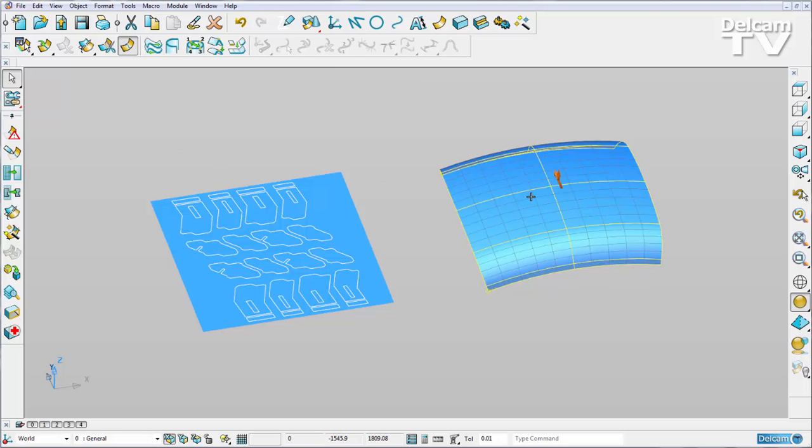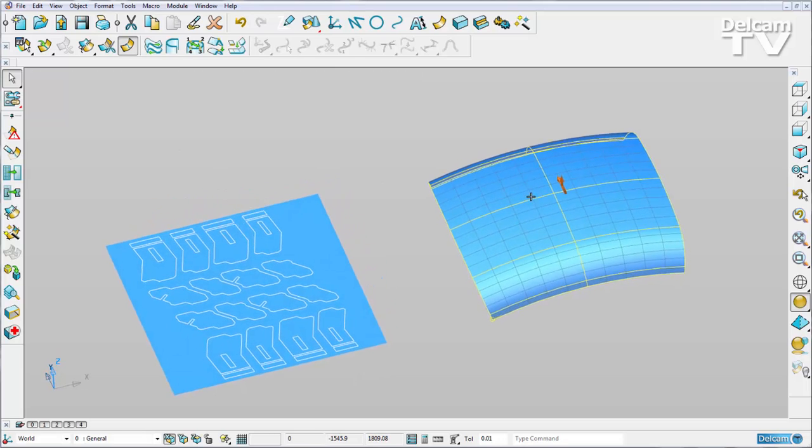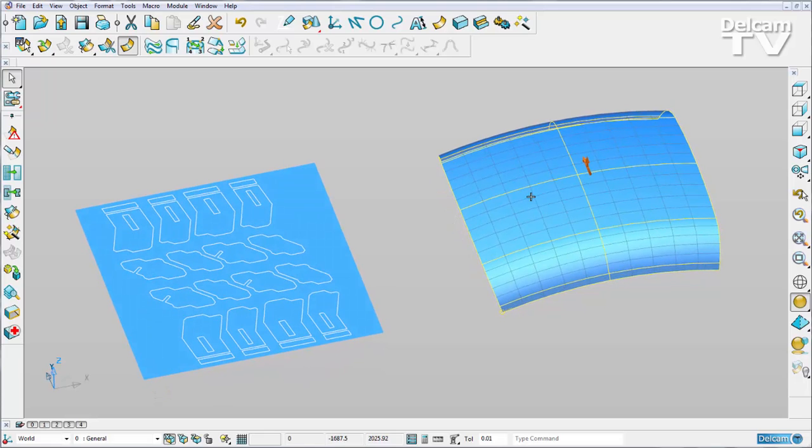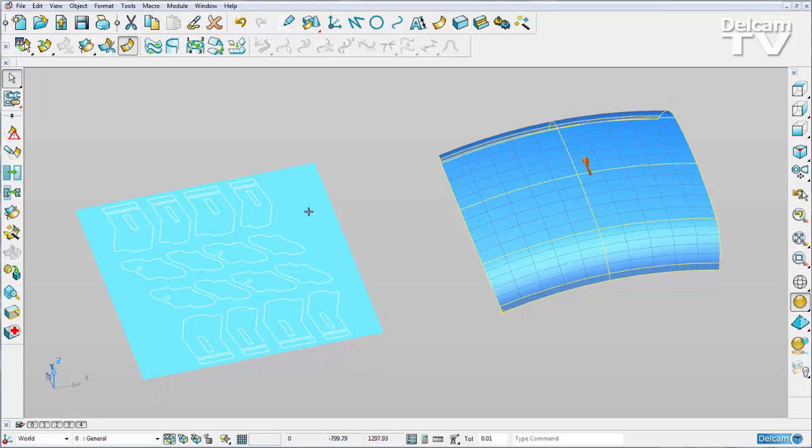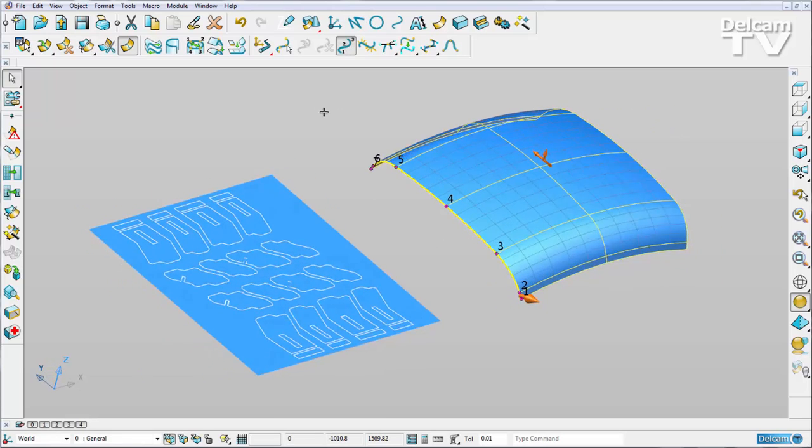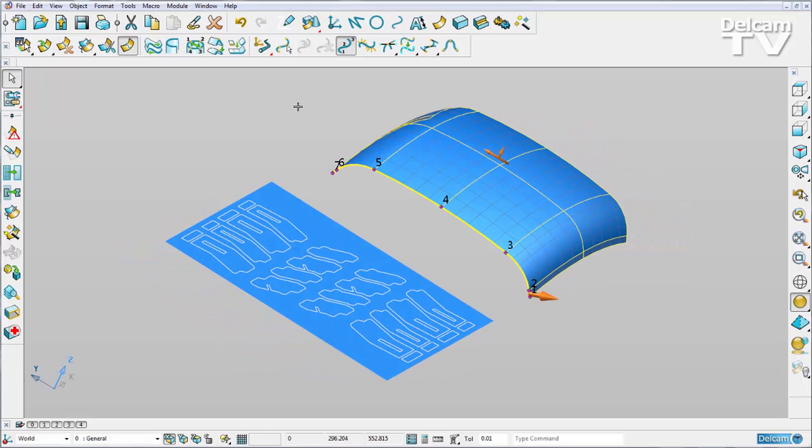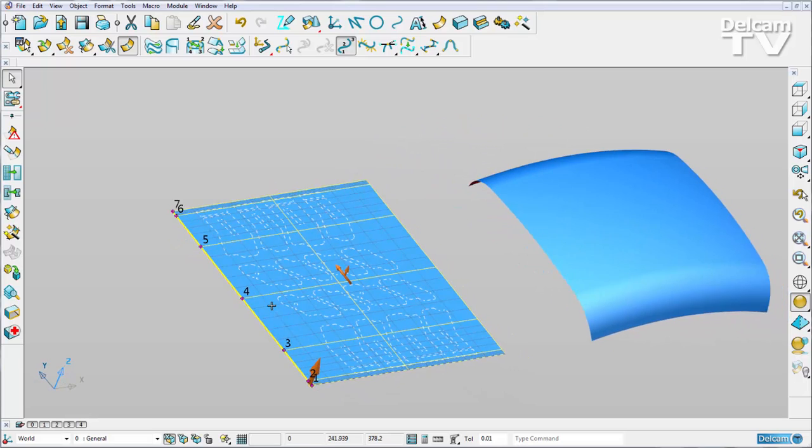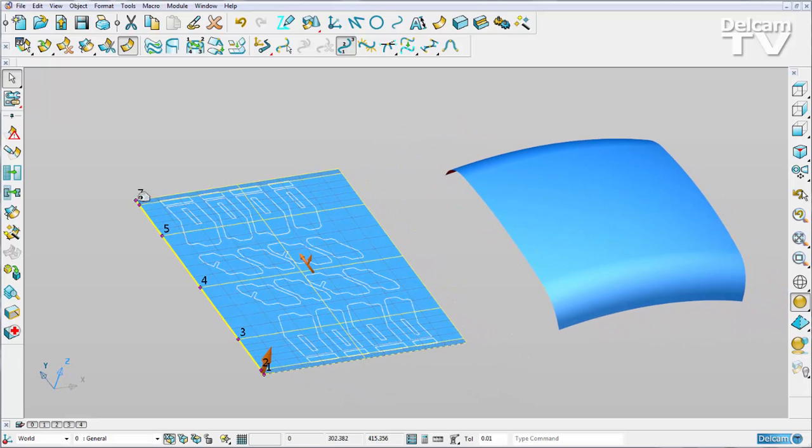What is very important here is that our surfaces are parametrically identical. If I select this edge curve here and turn on numbering, you'll see that we've got seven laterals. If I do the same to my flat surface, you'll see we have the same spacings between our laterals.